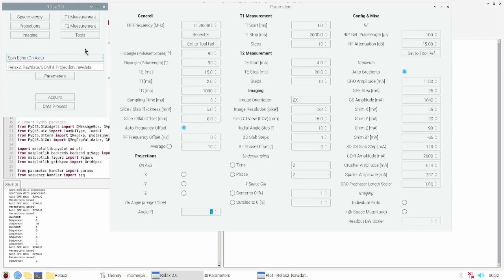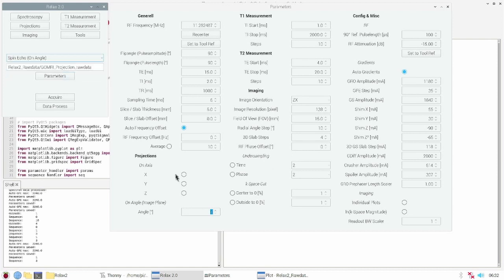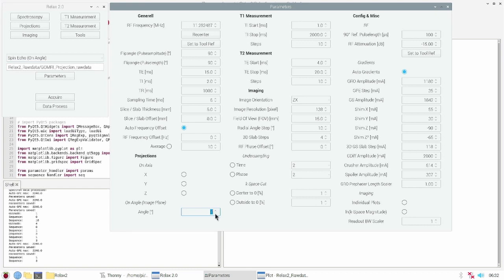It's also possible to acquire projections in an arbitrary angle. Just choose spin echo projection on angle and insert the angle in the parameters window.